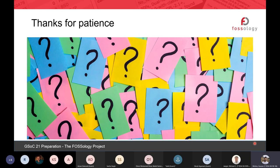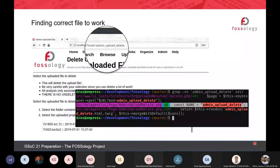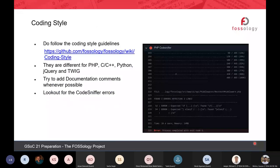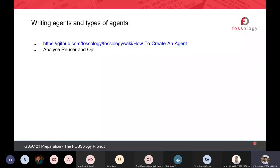I think I covered pretty much everything except the agents. If you want to take over, you can continue now; otherwise I can take the rest of the time and talk about agents and how to create a new one.